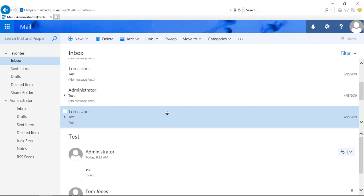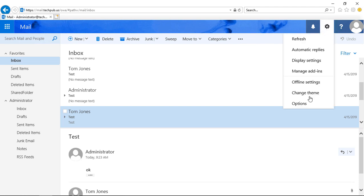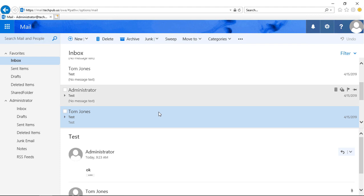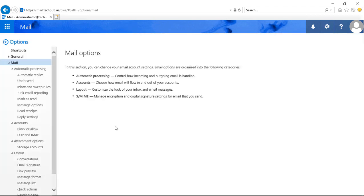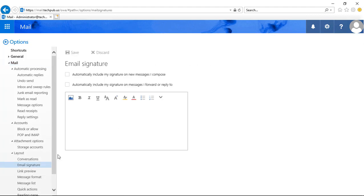Let's create an email signature in Outlook on the Web, also known as Outlook Web Access 2019. We'll start by clicking on the gear at the top and clicking Options. On the left-hand side, we'll click on Email Signature, and you'll be presented with this box.